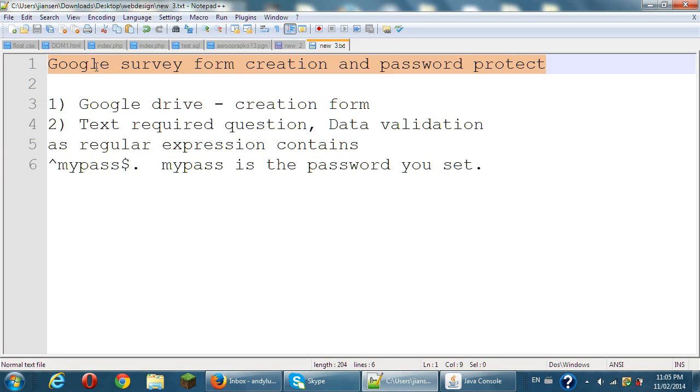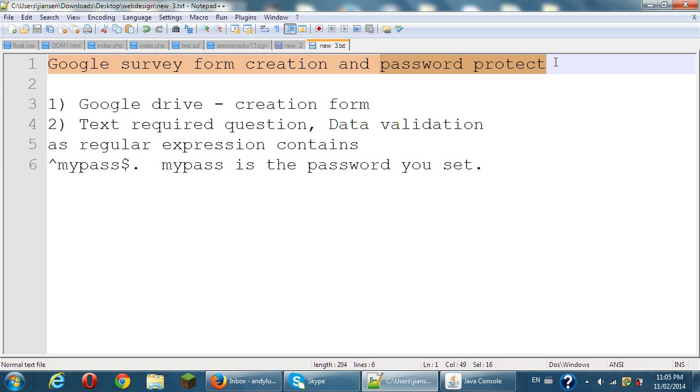In this video, I will show you how to create a survey form using Google Form and also make it possible to protect it.